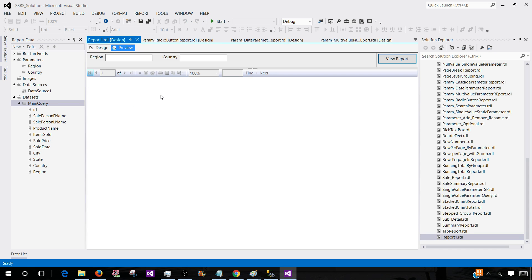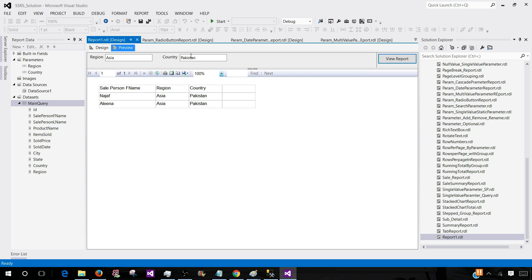Now if I preview this report, I will see two parameters. I have region — if I type Asia and then type Pakistan, I will see some records. But if I am passing Asia here, I would like to have a dropdown for all the countries related to the Asia region. If I pass Europe, I would like to have a dropdown for countries in Europe.